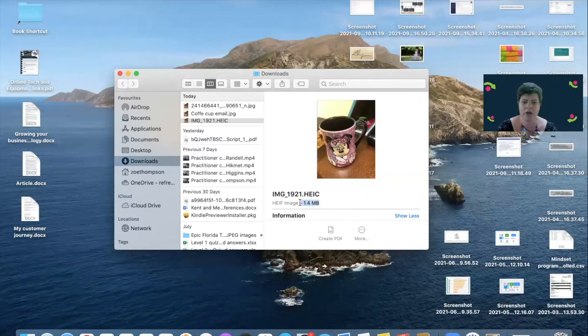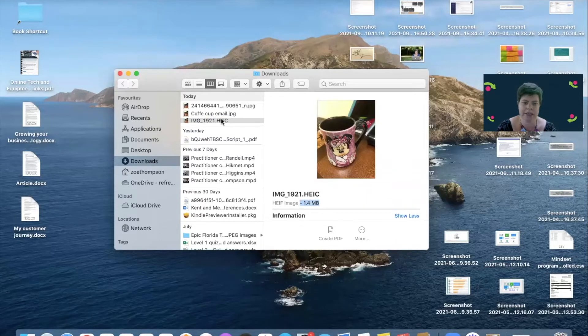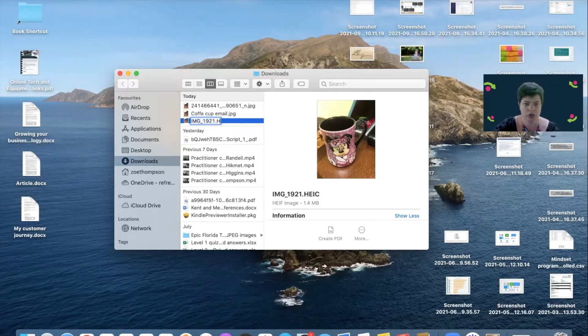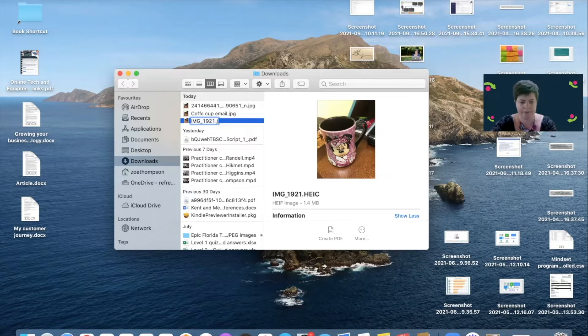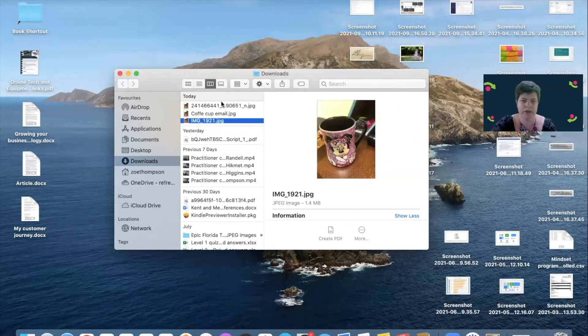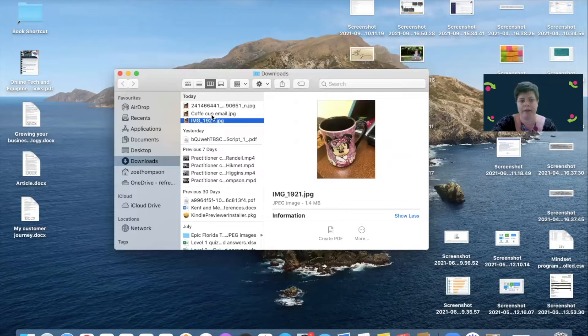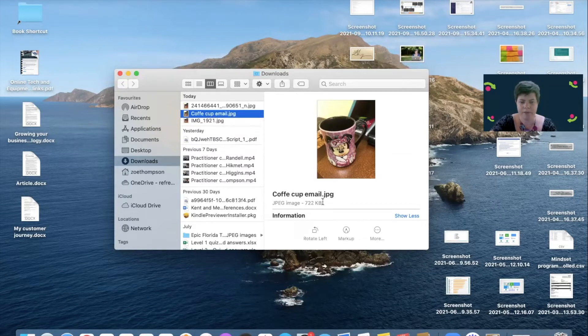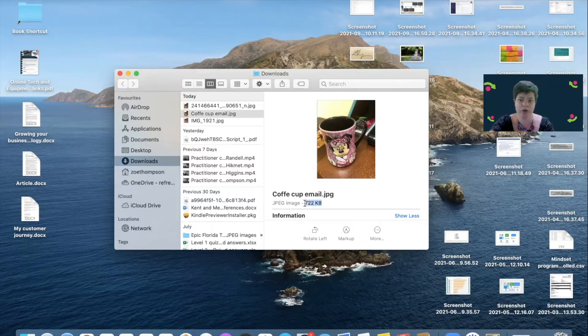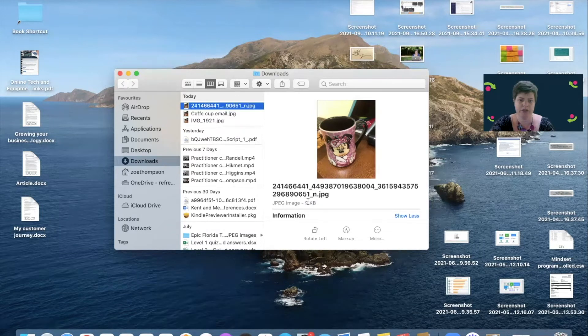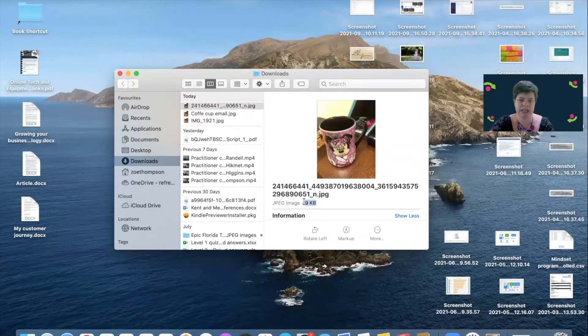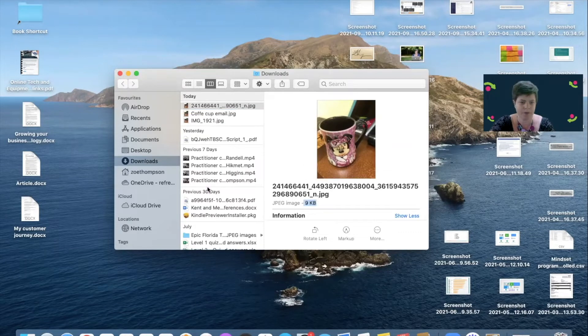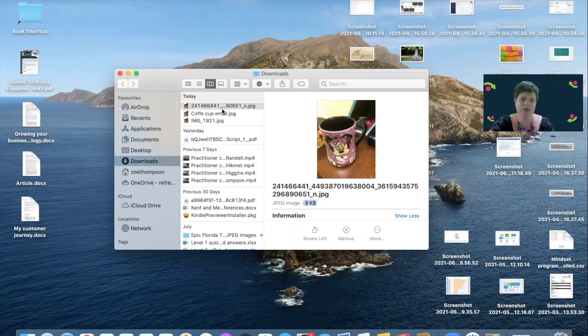As you can see, that one is 1.4 megabytes in size. This one is the one from my email, so that is 722 kilobytes. Kilobytes are smaller than megabytes. And this one is from the Facebook Messenger, which is 9 kilobytes, which is really small. So why does this make a difference?